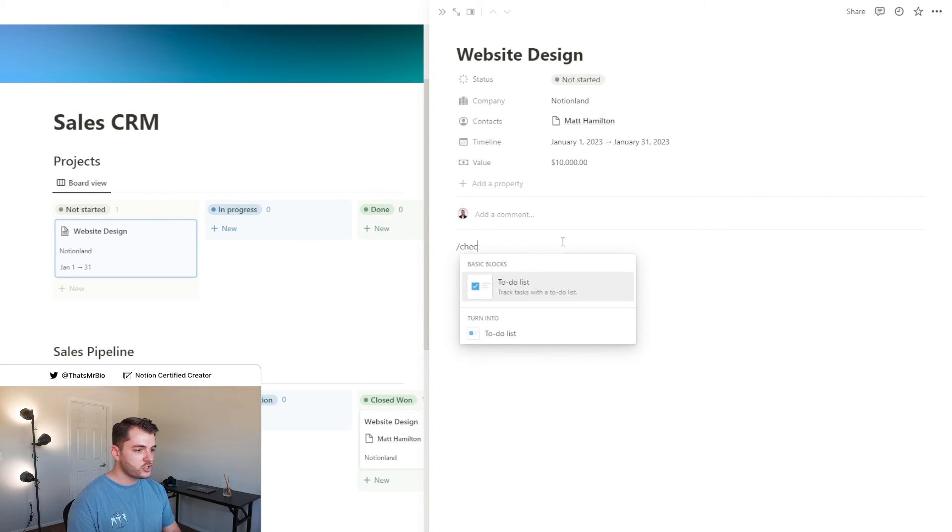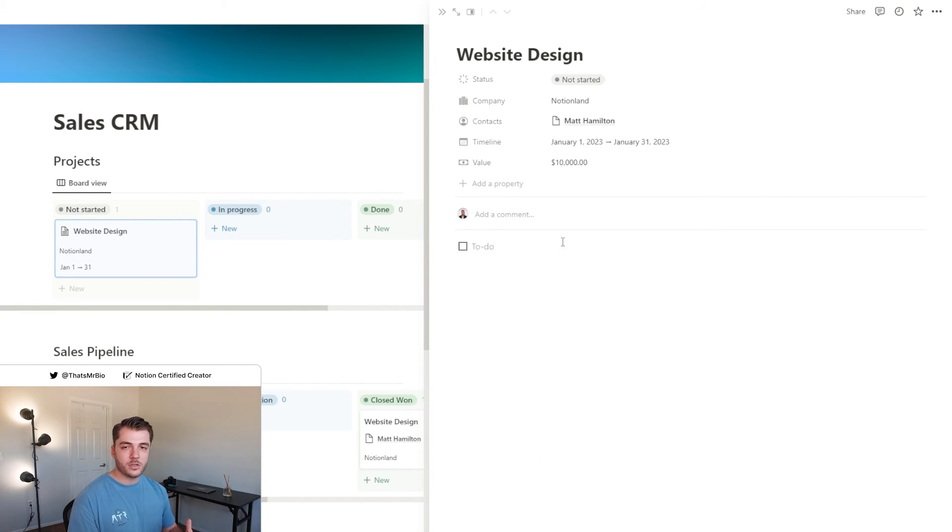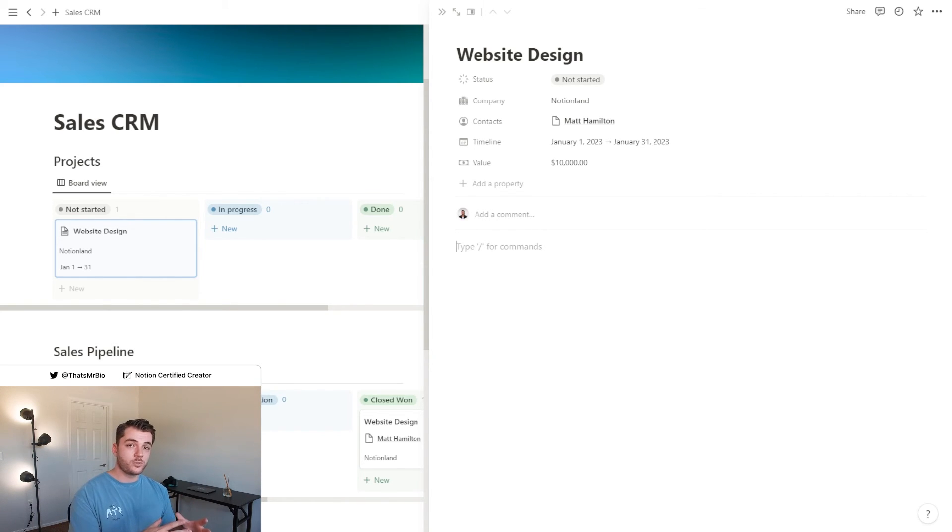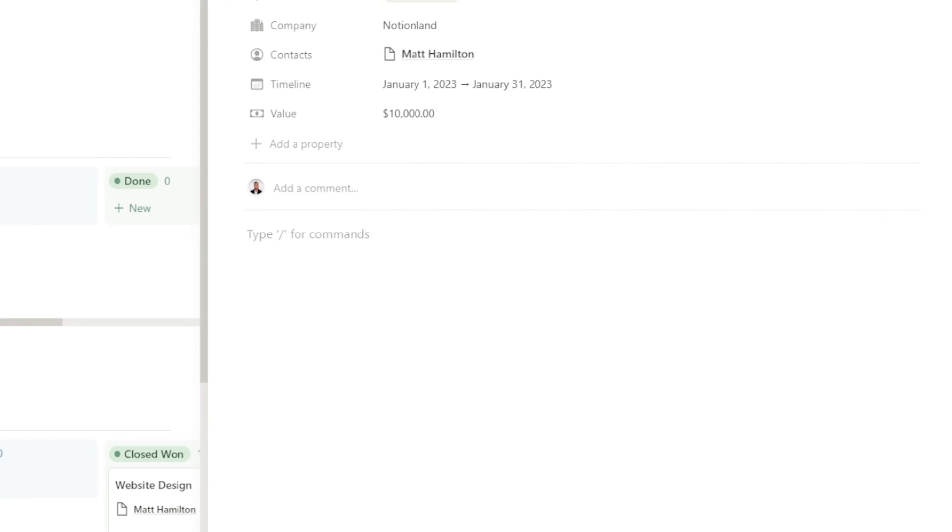If you want to add more to this, you can always open up the project page and either hit slash check and you can pull up a to-do list that you can use for the different tasks for the project, or create a database within the project that's specifically for tasks.